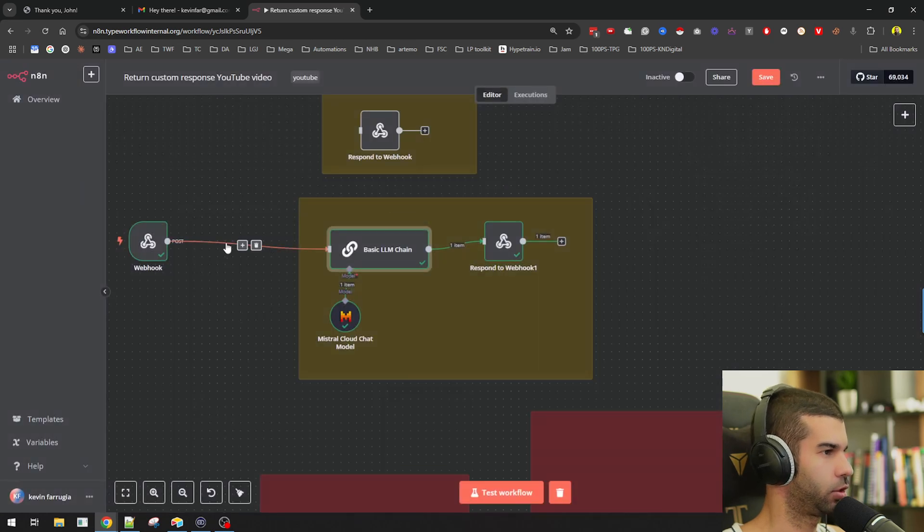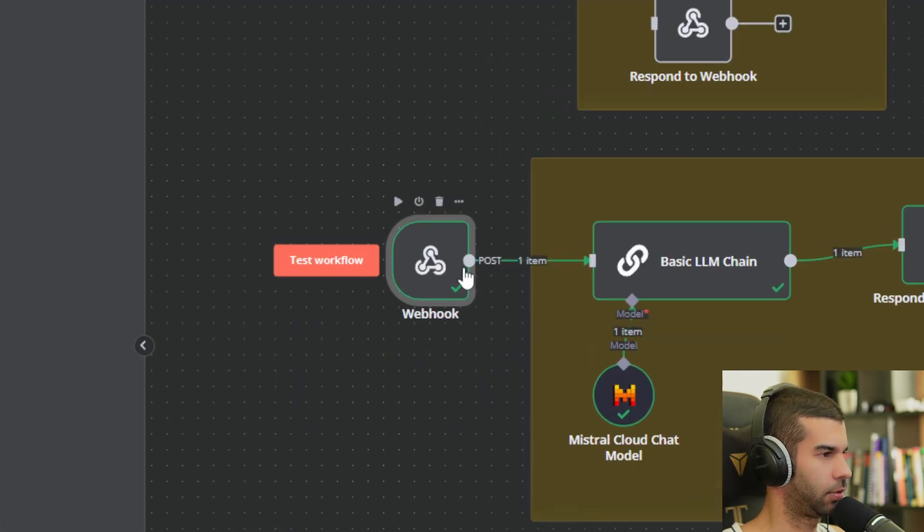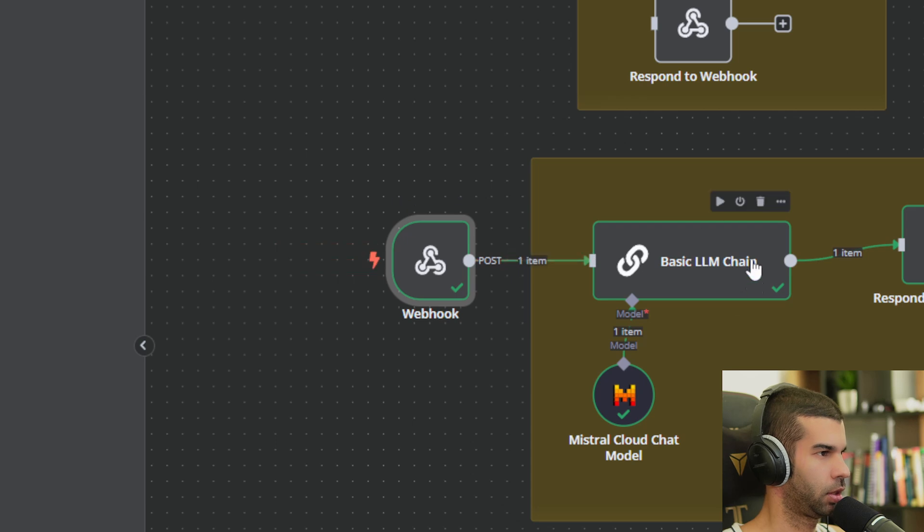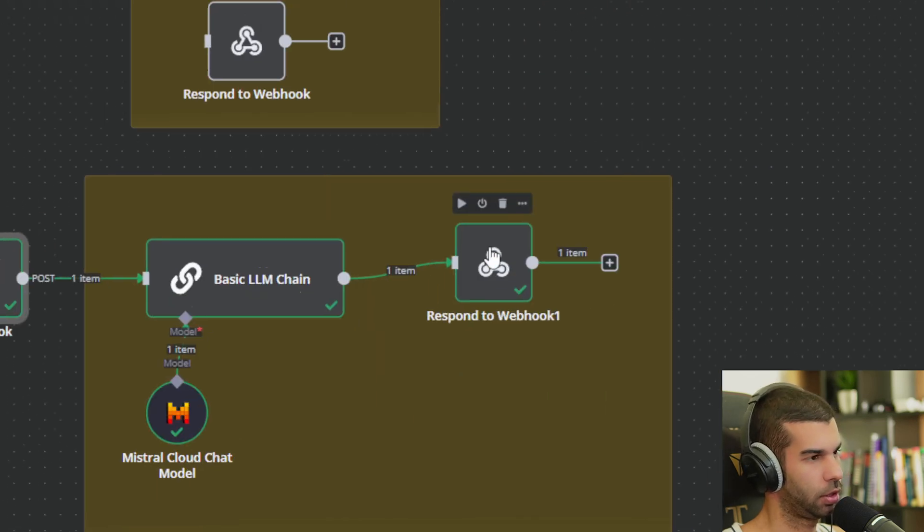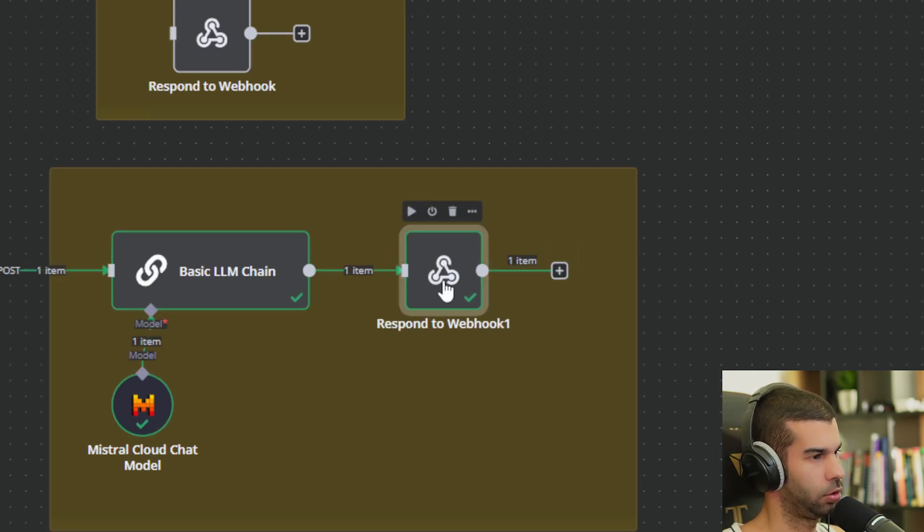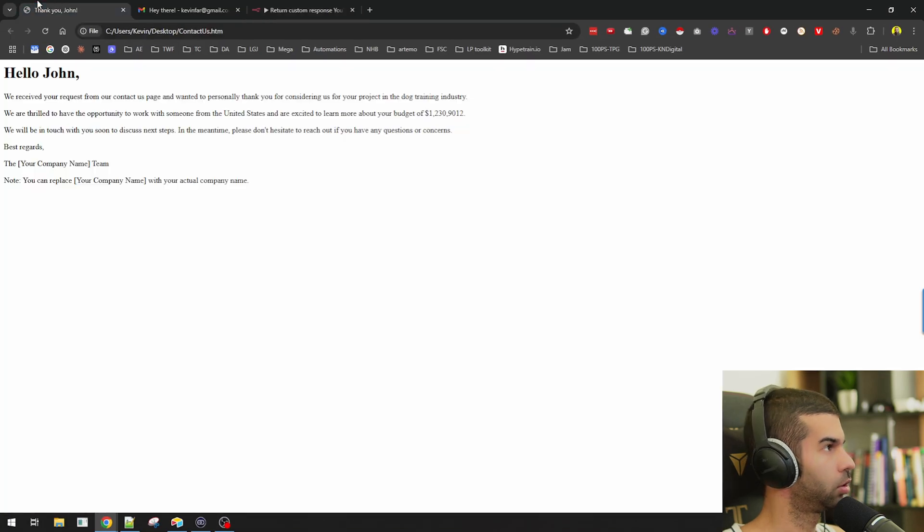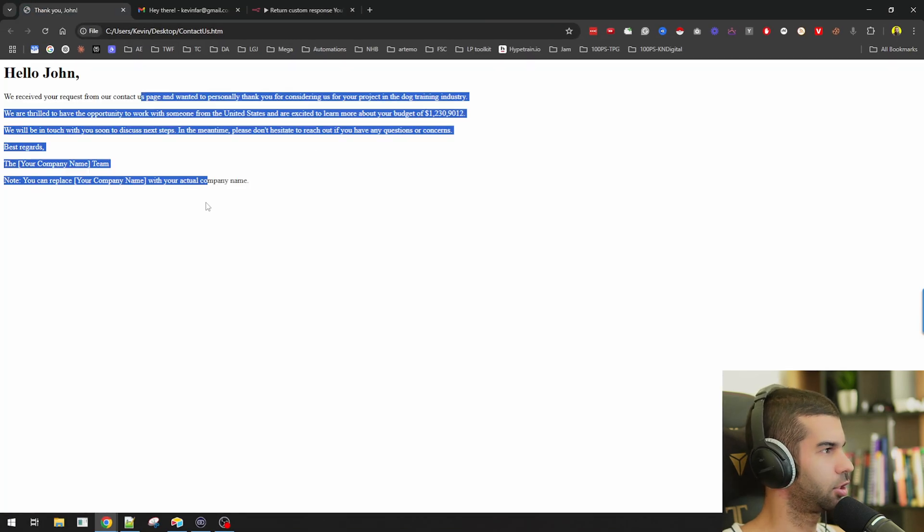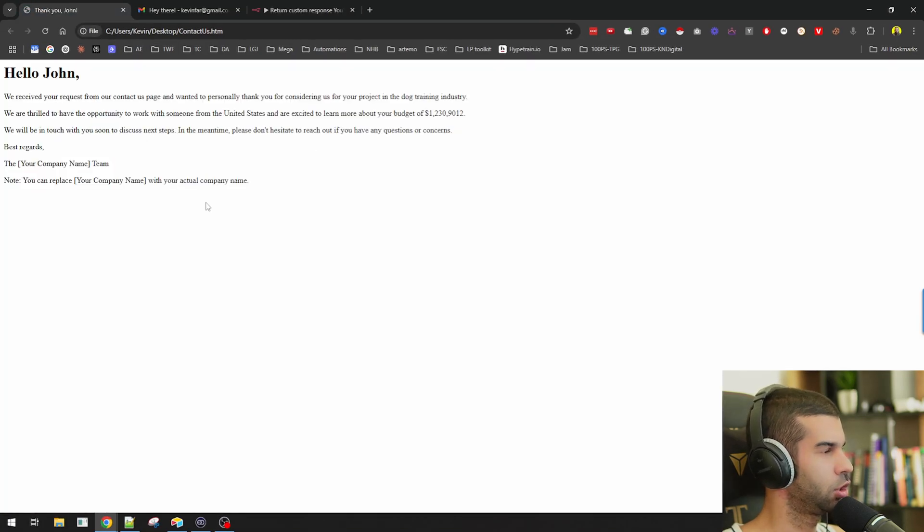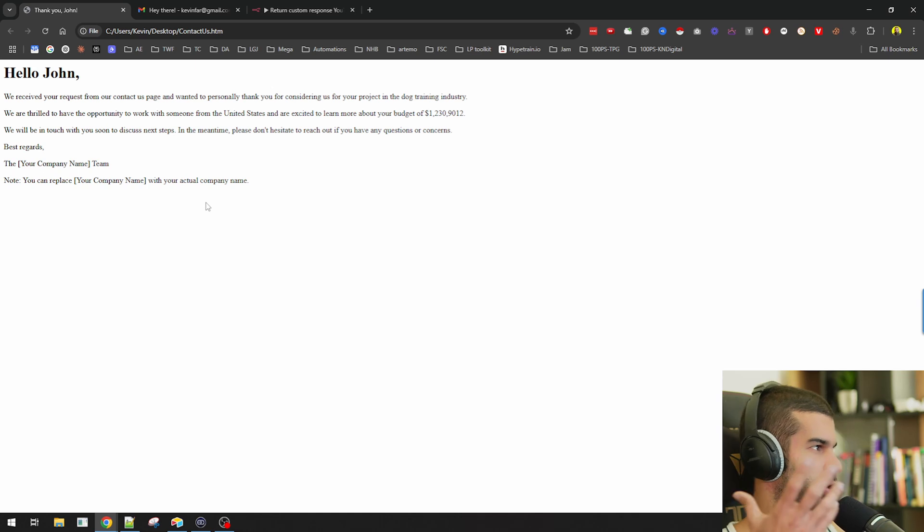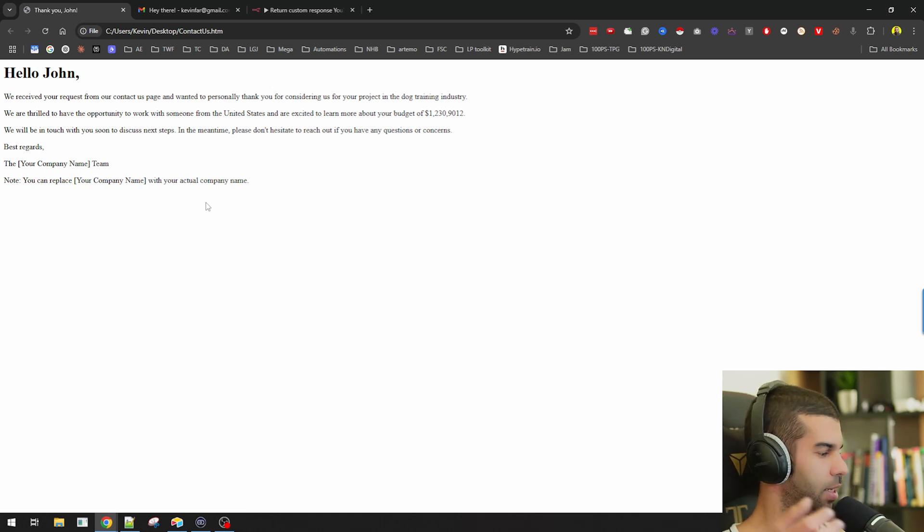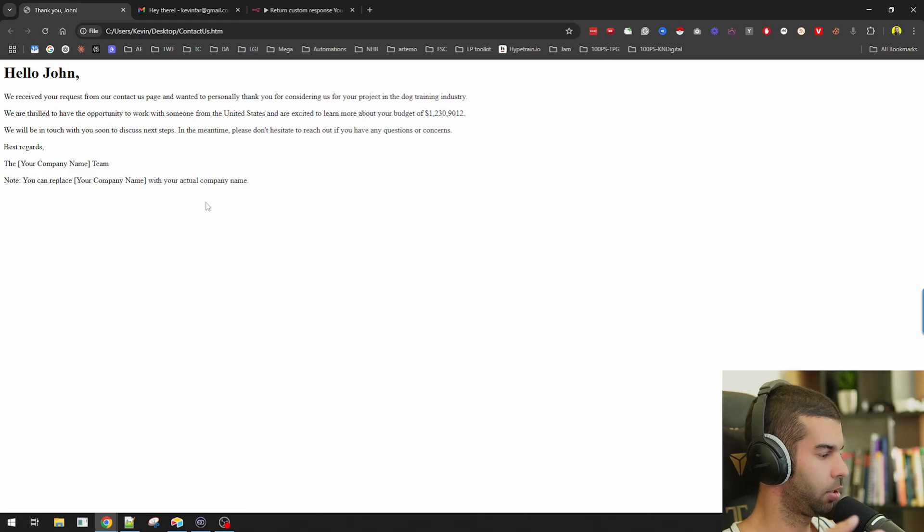So with this simple three node workflow, I get the data from the user, I craft a response right here, and I respond back to the user using the respond to webhook node. So the user gets a customized landing page which is ideal for them because it's not a generic we'll get in touch soon. It's something that's created for them in that moment that they get right there and then without us having to actually create an additional page. It's all returned back to the user in real time.